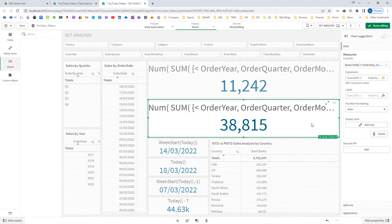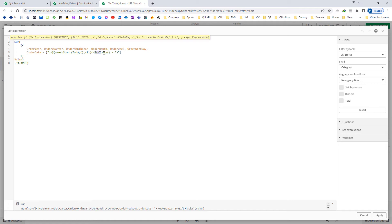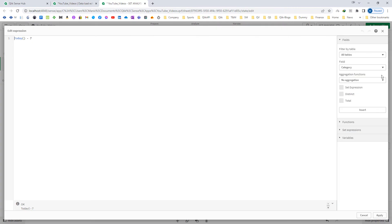The reason is: whenever you are trying to match or compare any field with the result mentioned inside the curly brackets, the end result of your dollar sign expansion must be in the same format as your field. Our order date is in dd/mm/yyyy format, so the end result must come in the same format as order date.